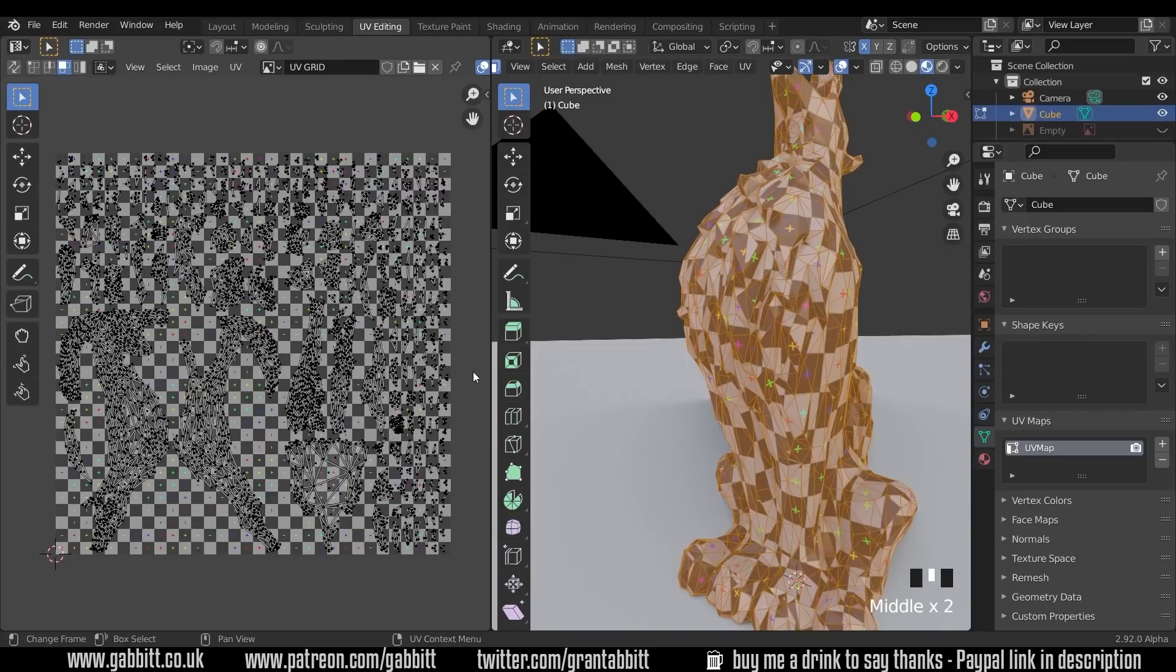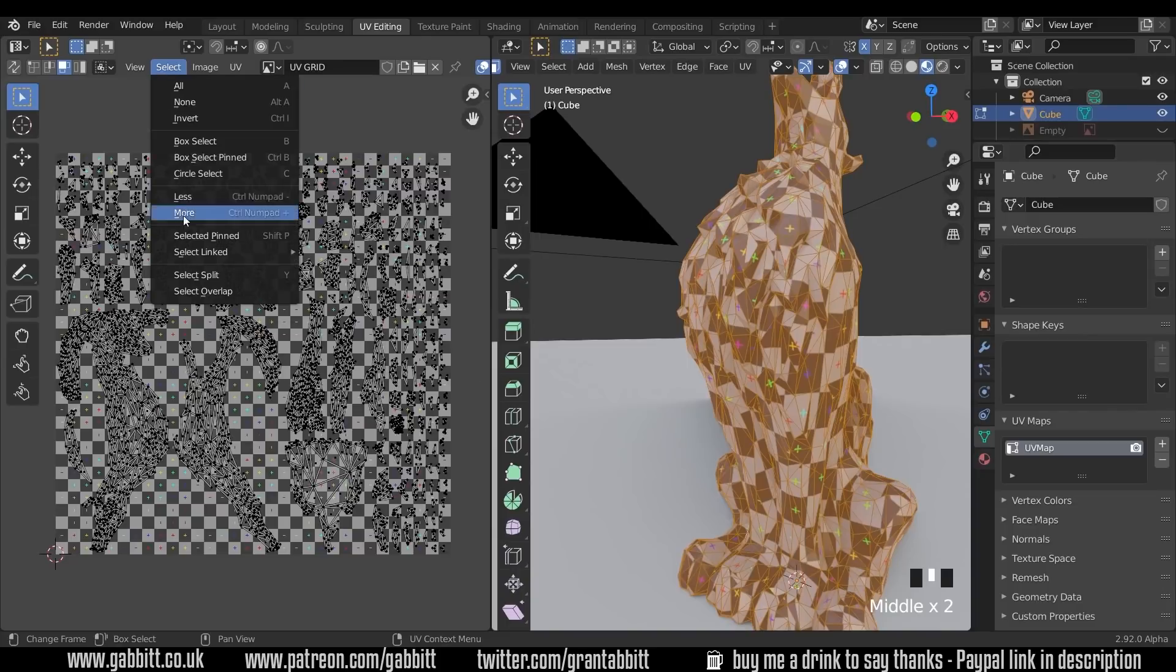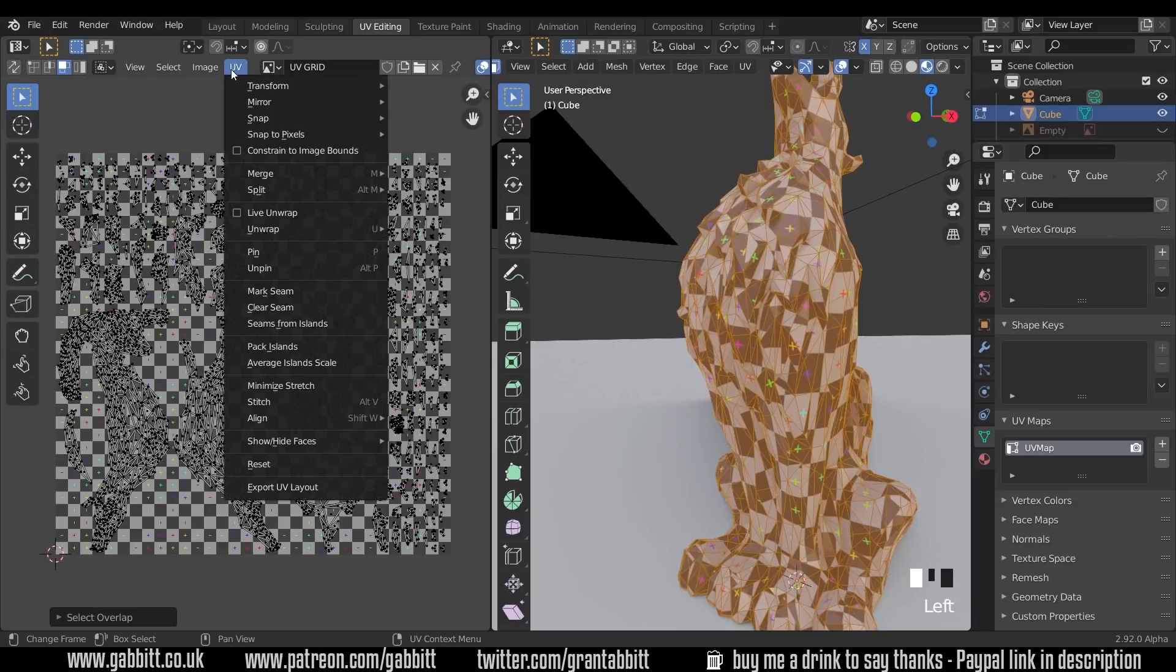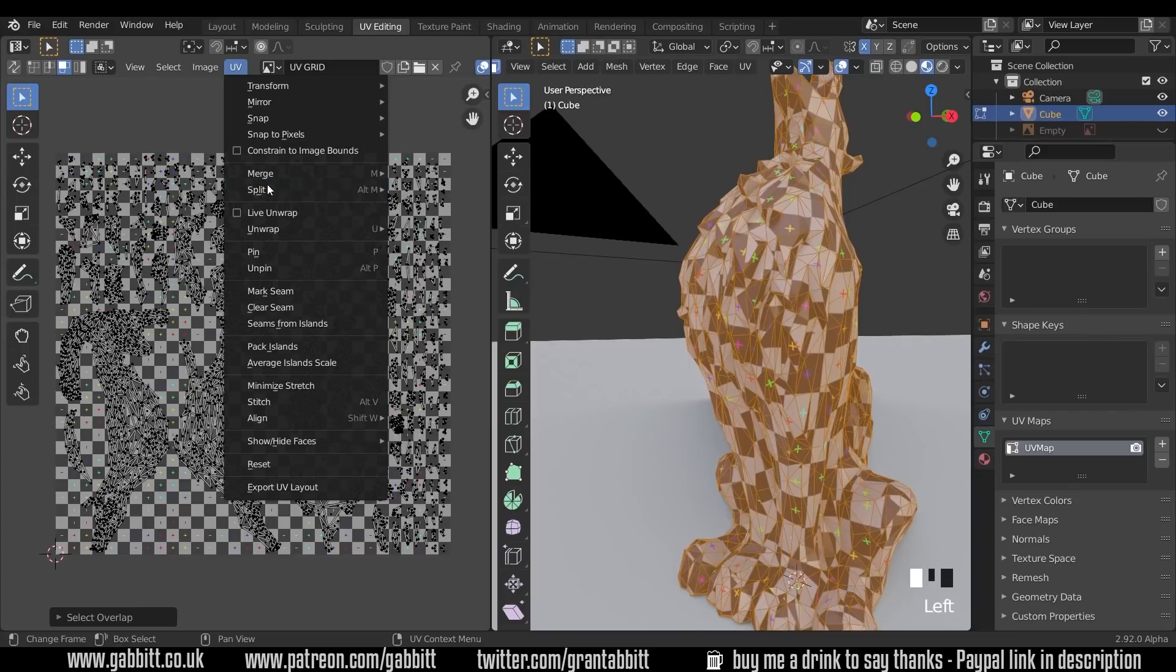So remember, when you unwrap, select overlap, and you can find those overlap areas, move them around, cut them up with the split option. So UV and split with those objects selected, and then move those to a different location. So there we are, hopefully that will sort out any overlapping UV problems you have. So thanks for watching, and I'll see you next time.